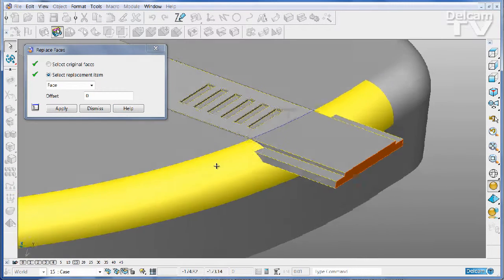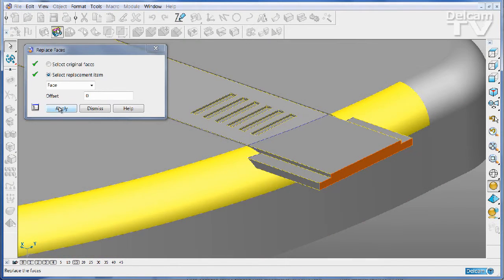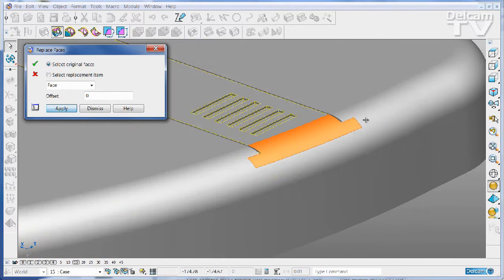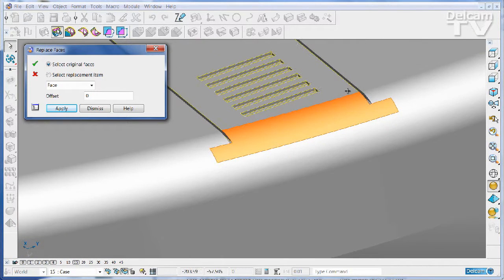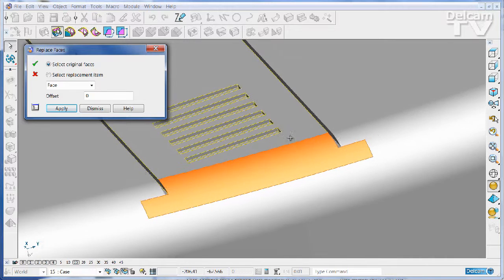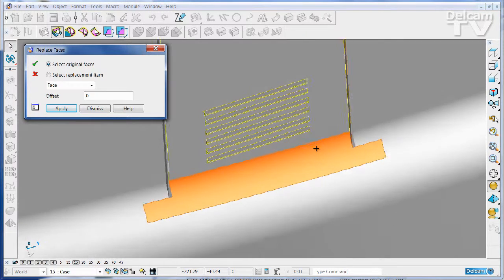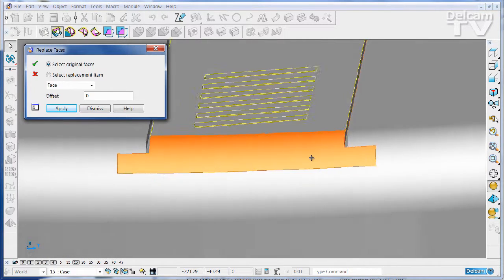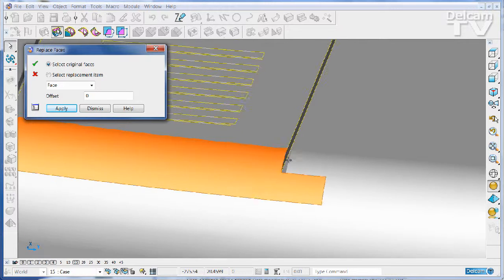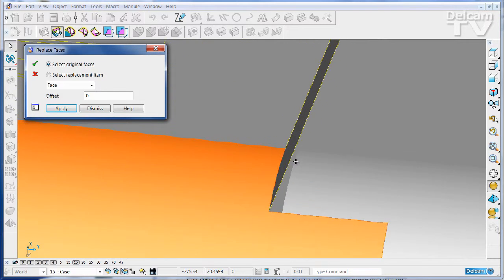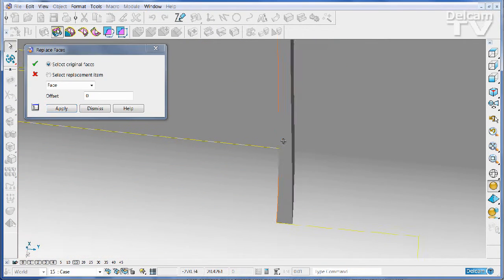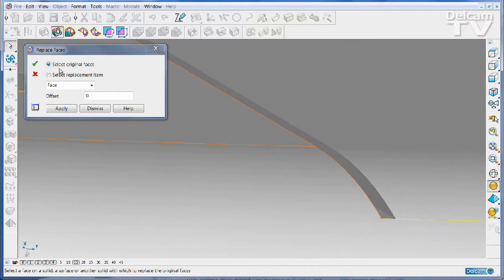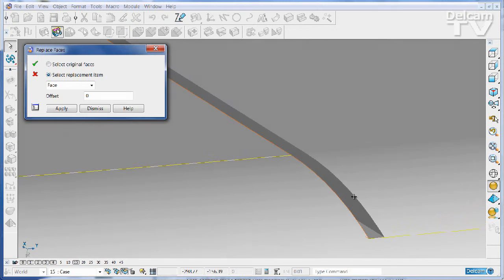In previous versions of PowerShape, the replace face command would only work between faces of the same solid or an entirely separate open solid or surface. But now you can replace one face of a solid with a face selected.